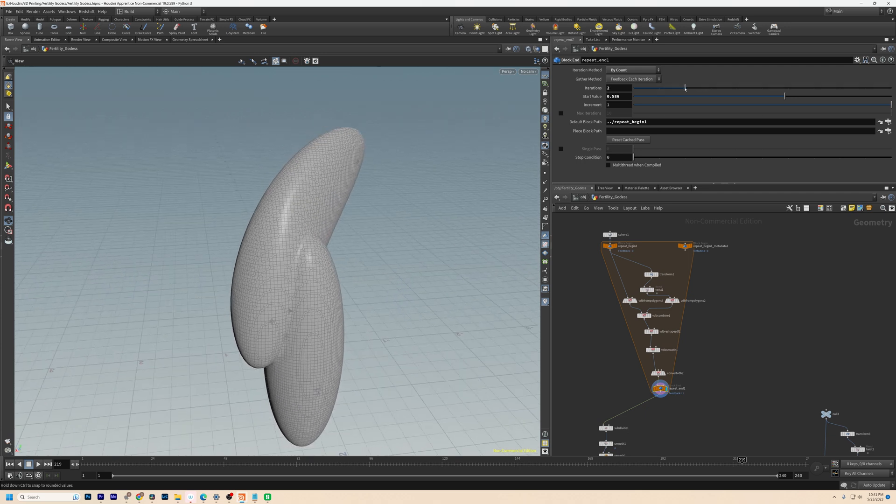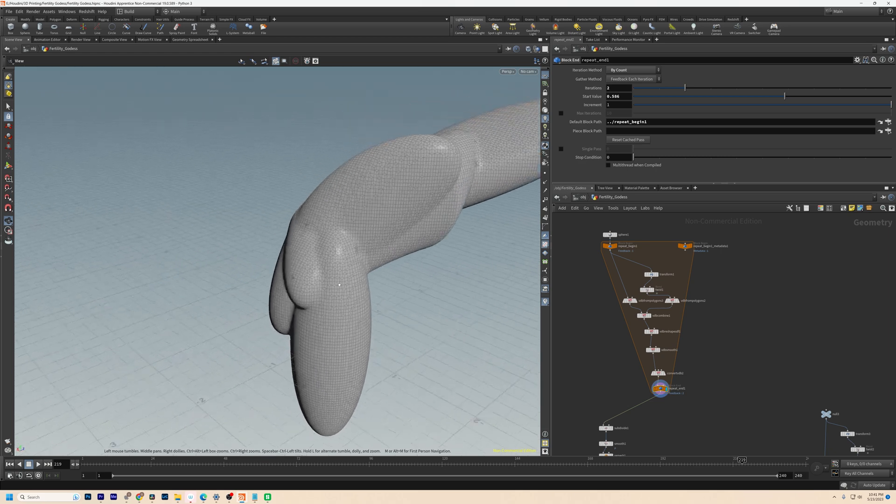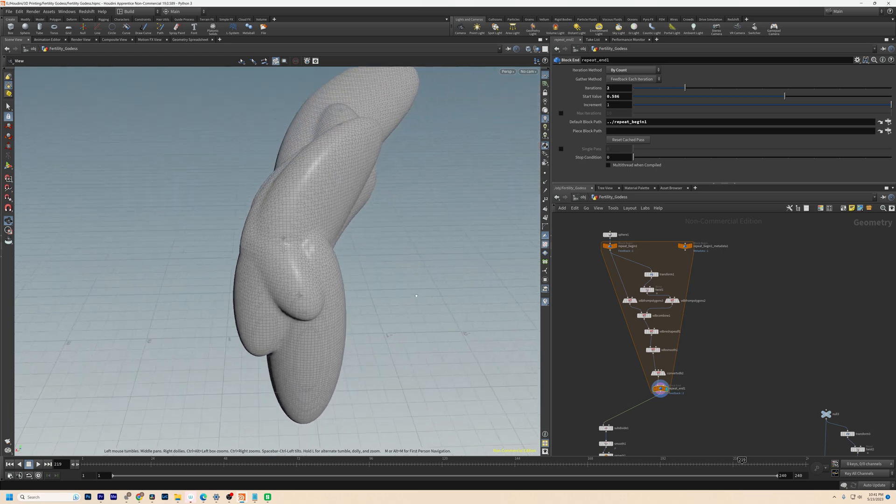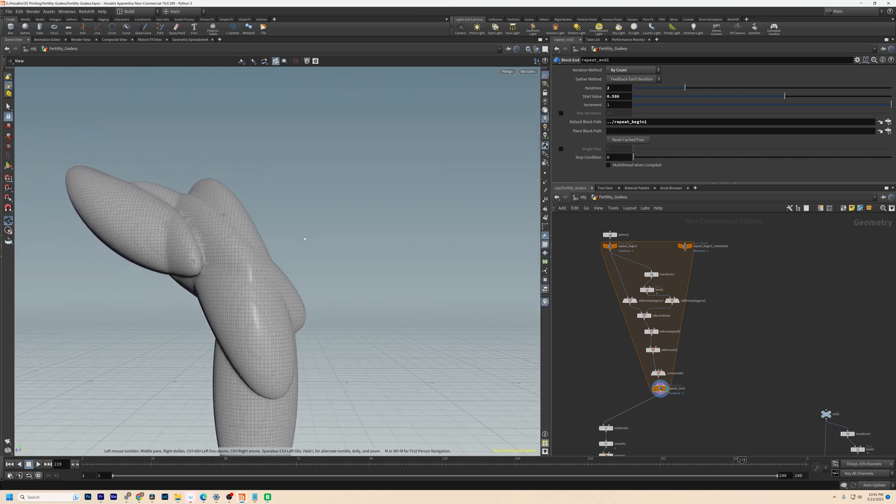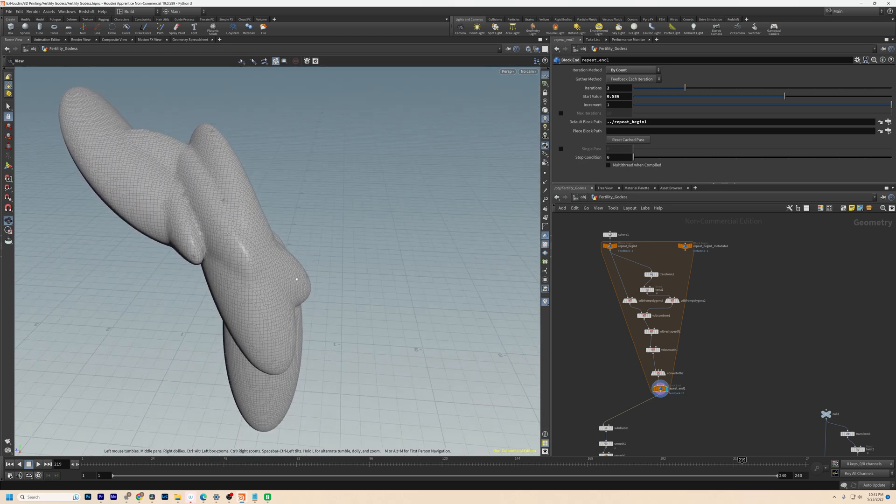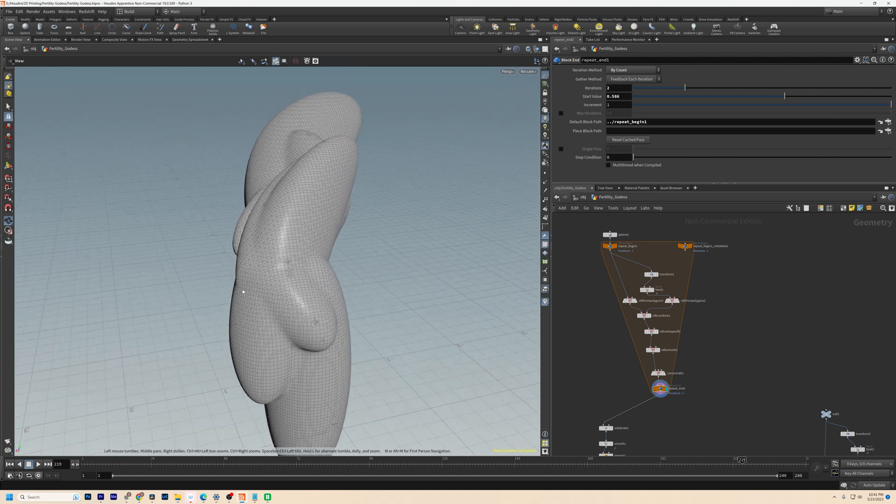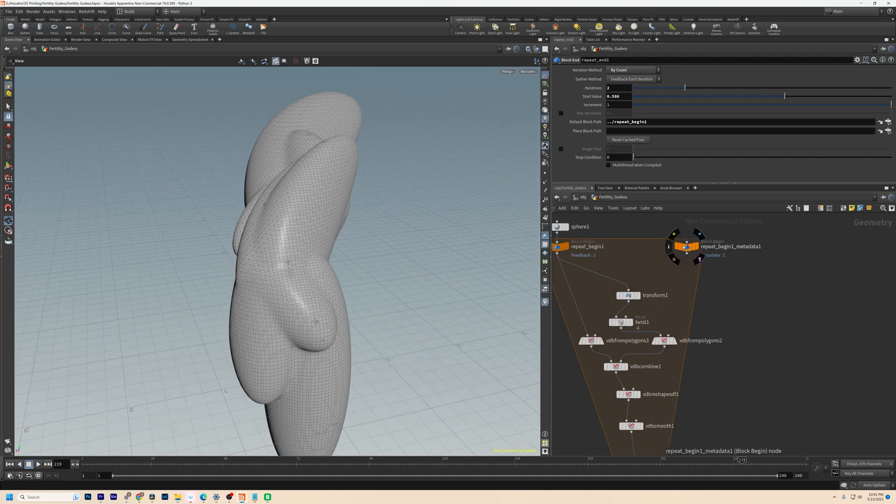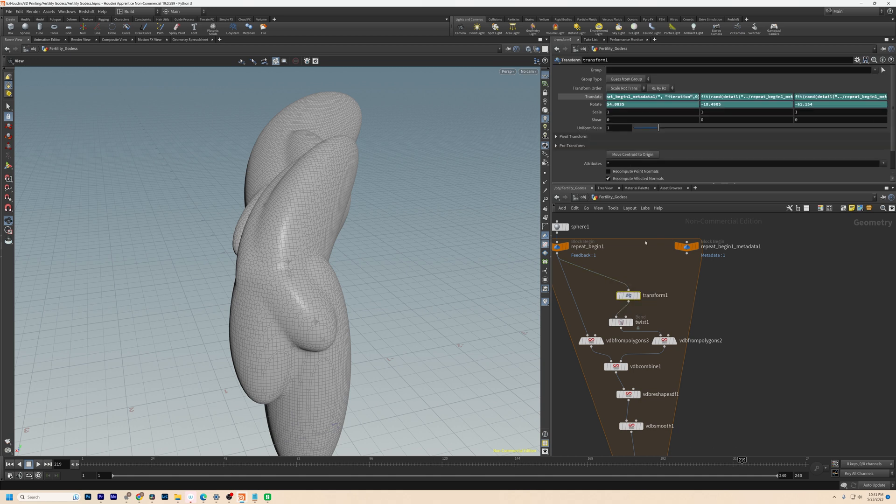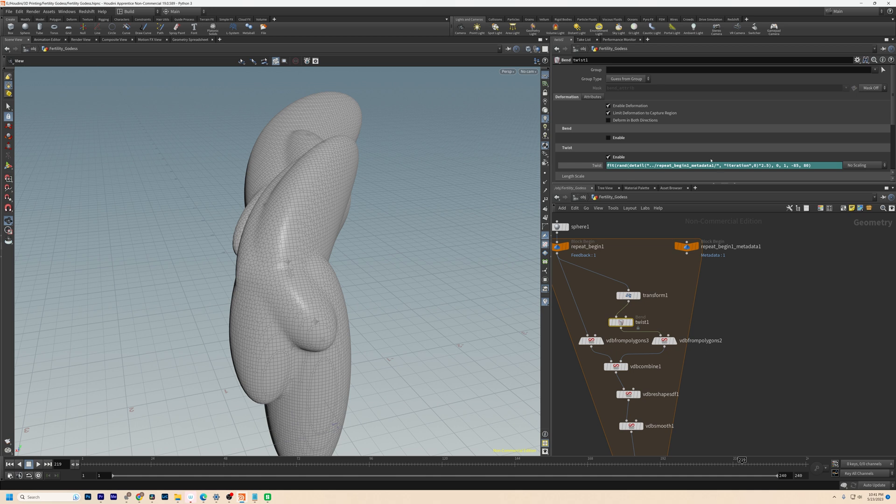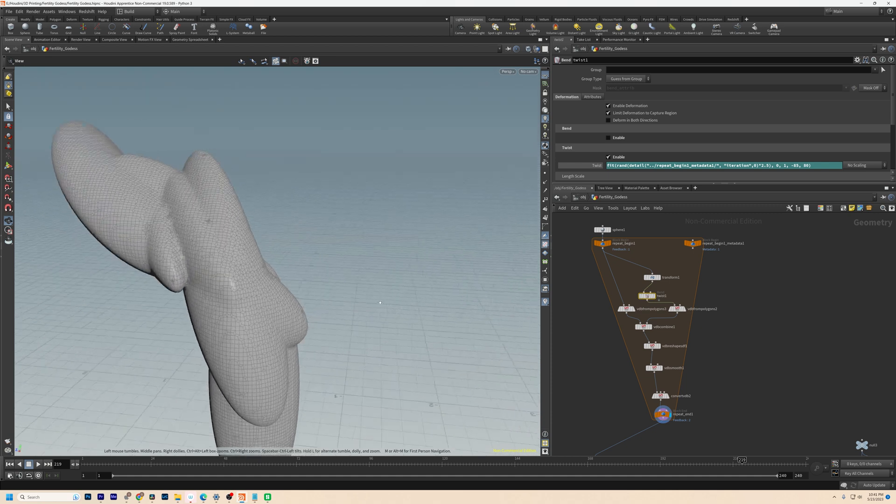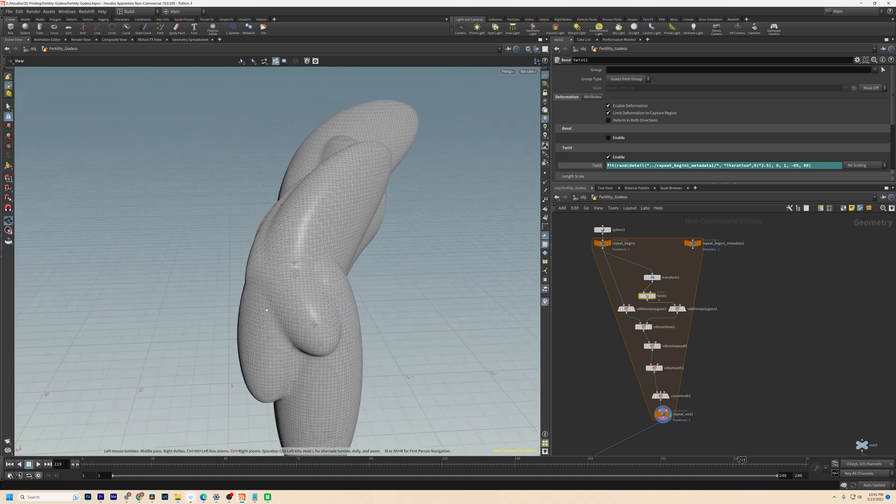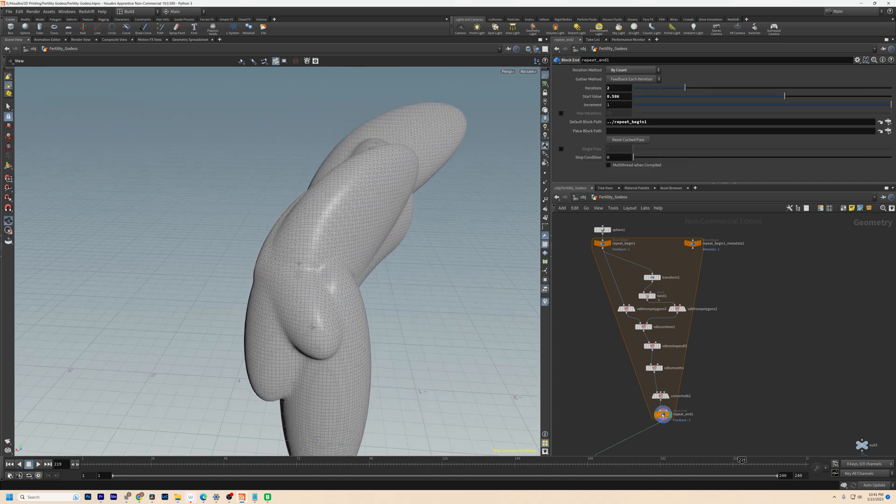Then we go to another iteration. You can see it's starting to take shape. You've got another function happening. It's also important to note that using this repeat begin metadata lets me get a different seed. So these random translates and rotates and the twist get a random seed each iteration, so they get a new value. They're not just doing the same twist or the same transform each time.